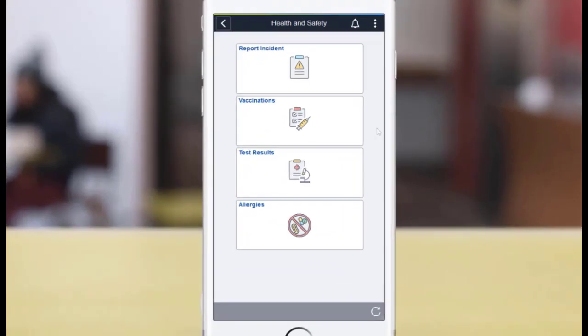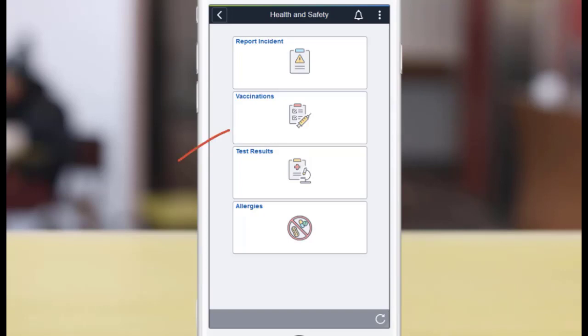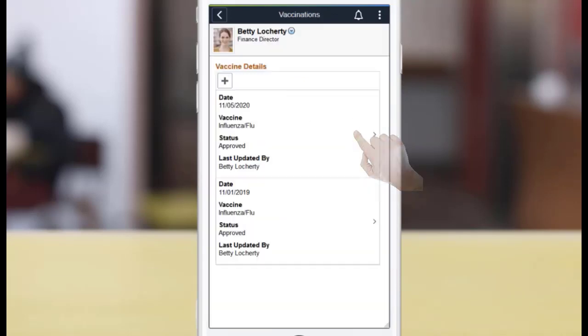PeopleSoft HCM delivers new self-service transactions in health and safety for employees to report and track employee wellness information in employee self-service, like vaccinations, test results, and allergies. Use the Vaccinations tile to report the vaccinations you received. The landing page shows the history of vaccinations that you and the administrator reported for you.